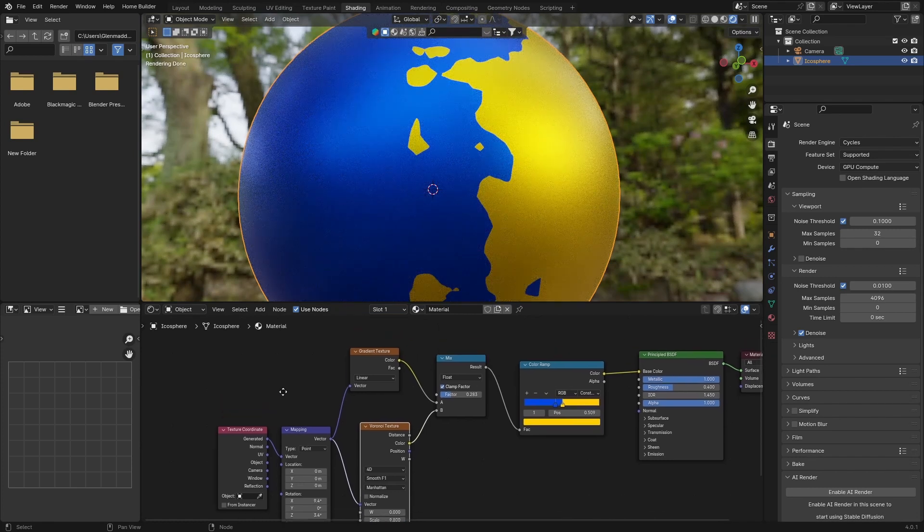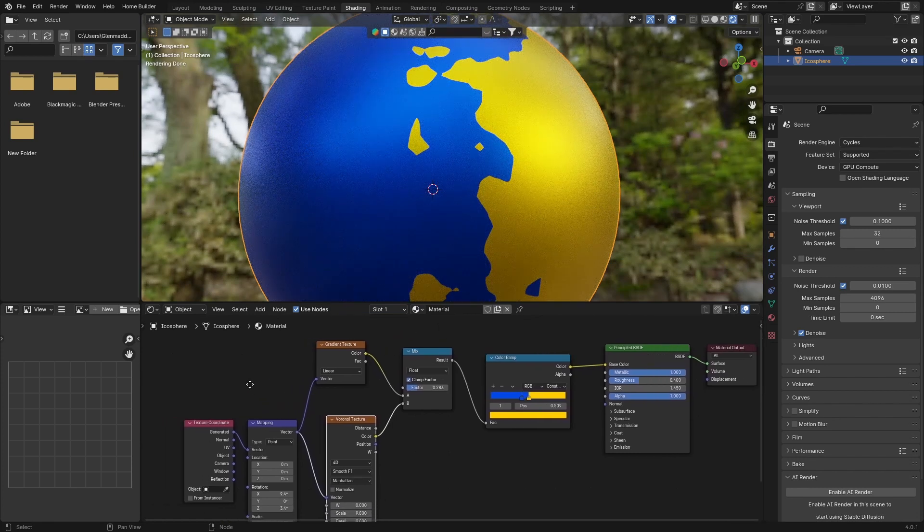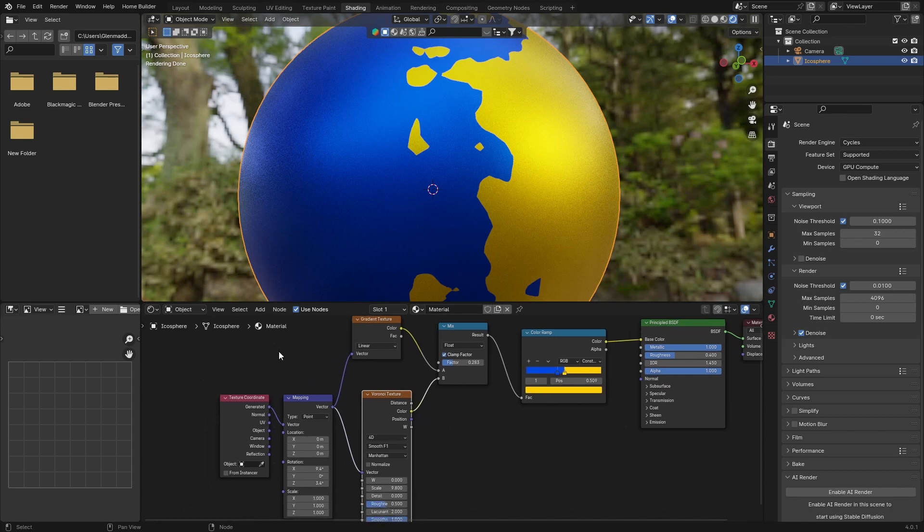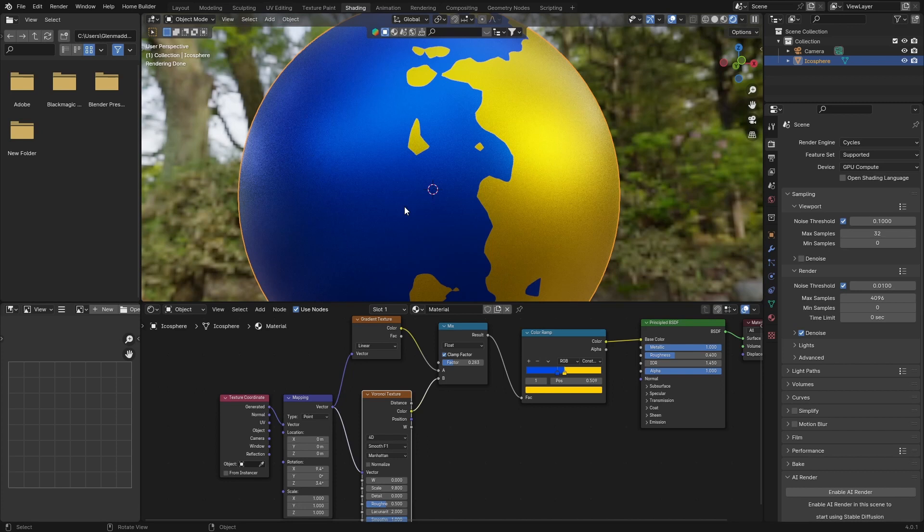Hopefully this video helped you and taught you something. I'll upload this material to the Patreon, the setup. You can always just change it like I said in the video. You can add a musgrave texture, you can add a noise texture and have fun with it. So feel free to check it out on the Patreon. Make sure that you subscribe if you haven't and you enjoyed the video. I'll see you in the next video. Peace.